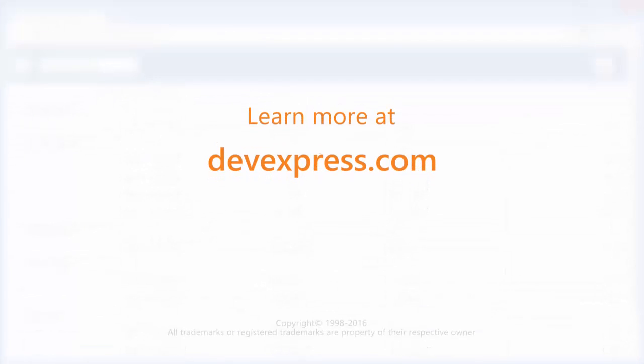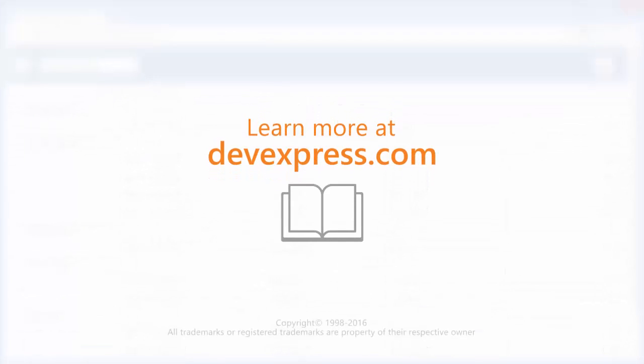And that's it for this video. To learn more about our DevExtreme widgets, make sure to check out the documentation on our website. Thanks for watching and thank you for choosing DevExpress.